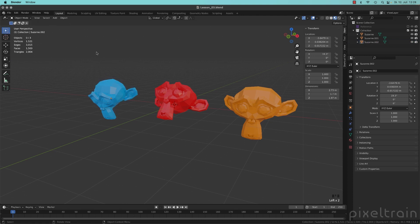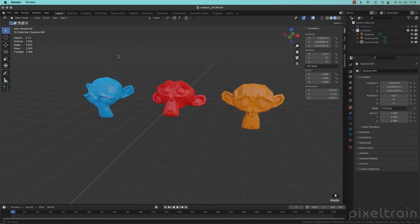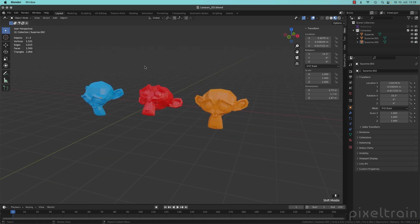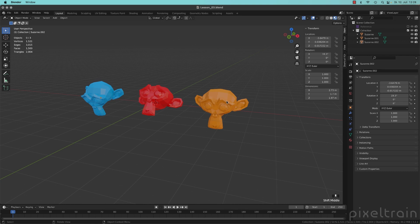Another thing which maybe is interesting for you, if you are coming from another 3D application is, how does Blender now work if you have more than one object selected?